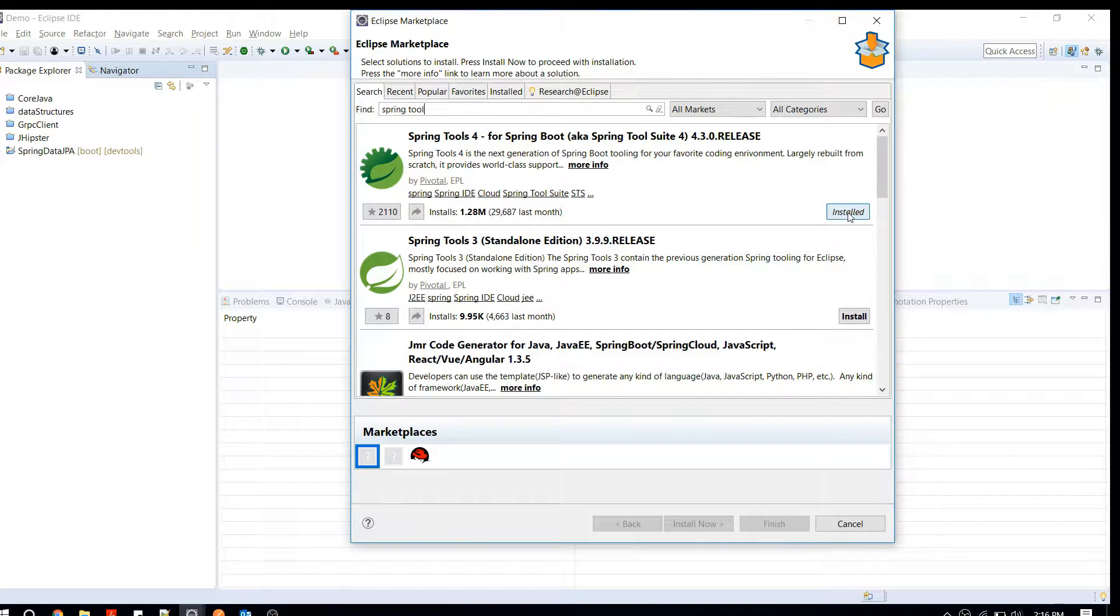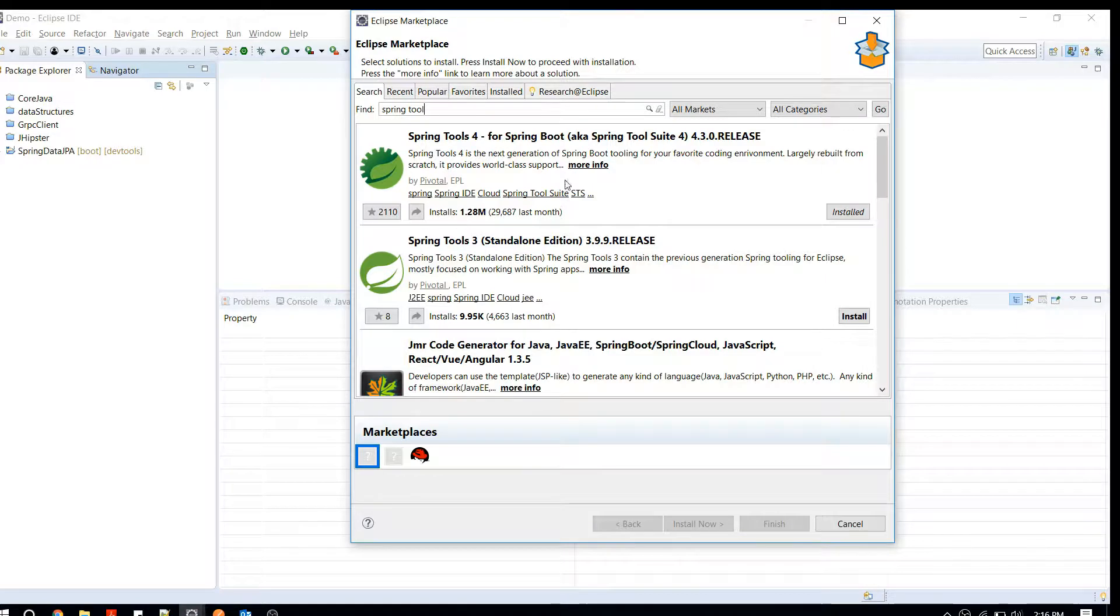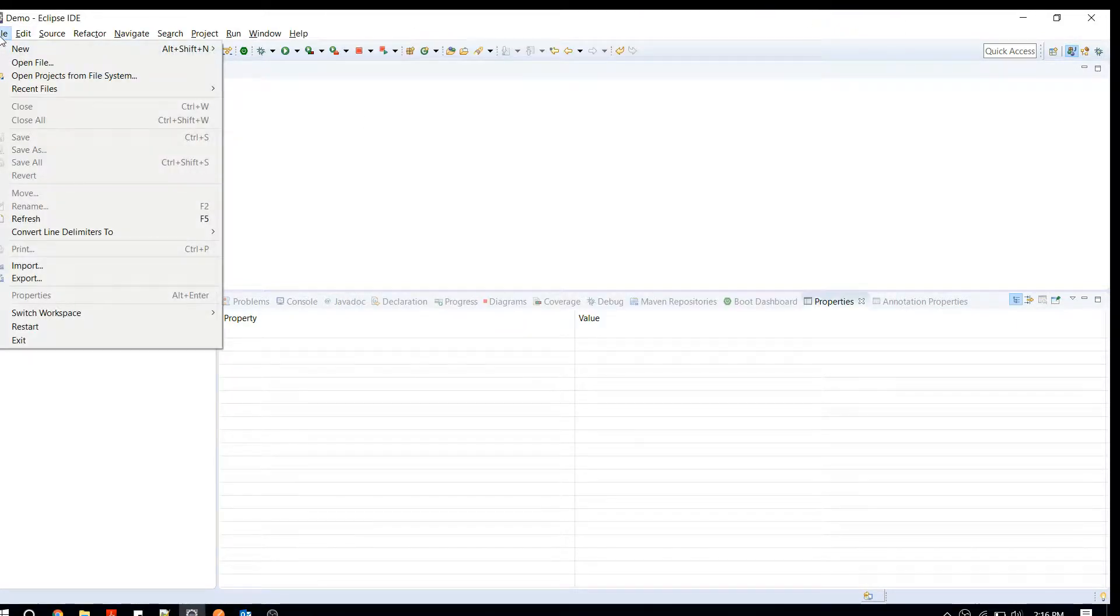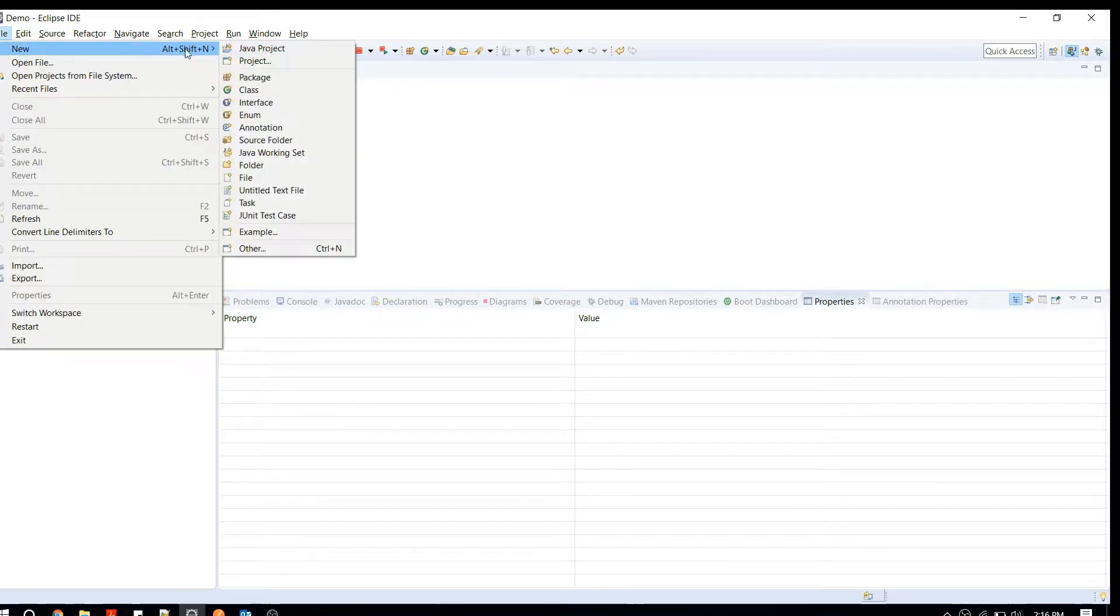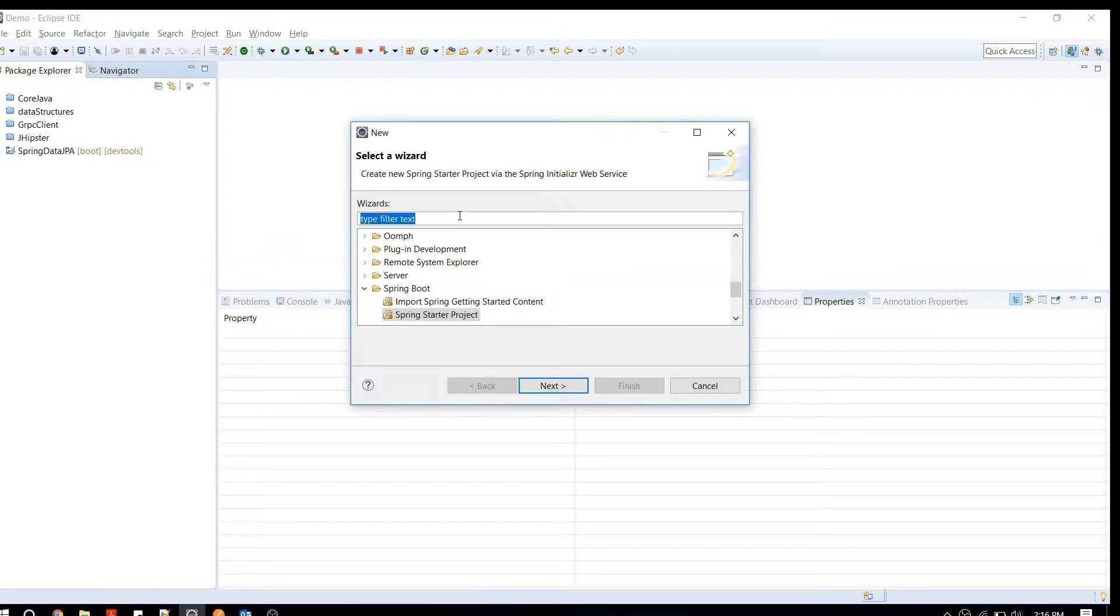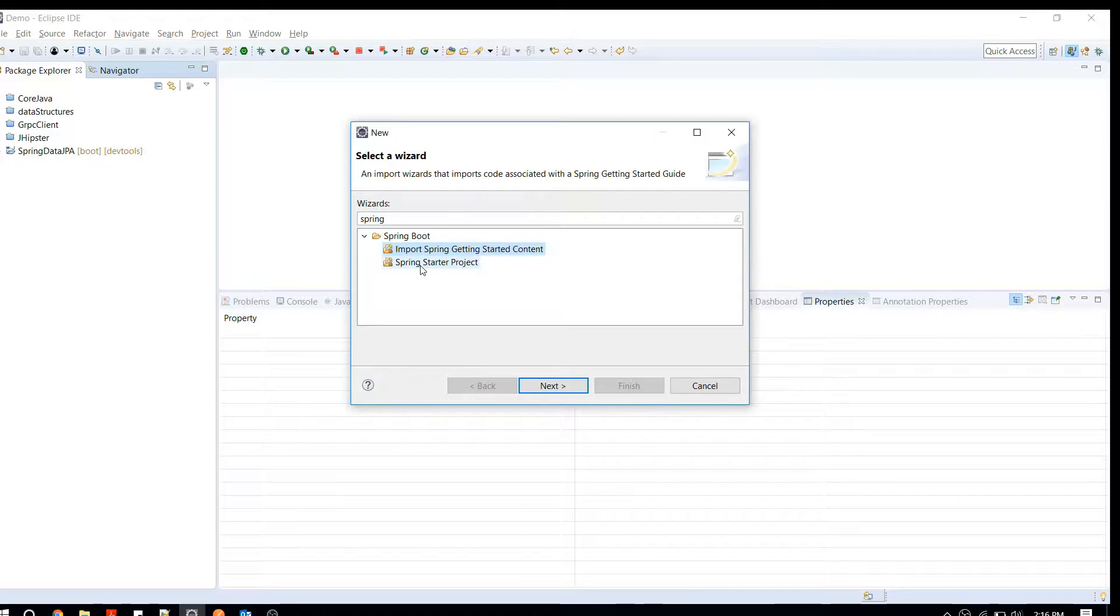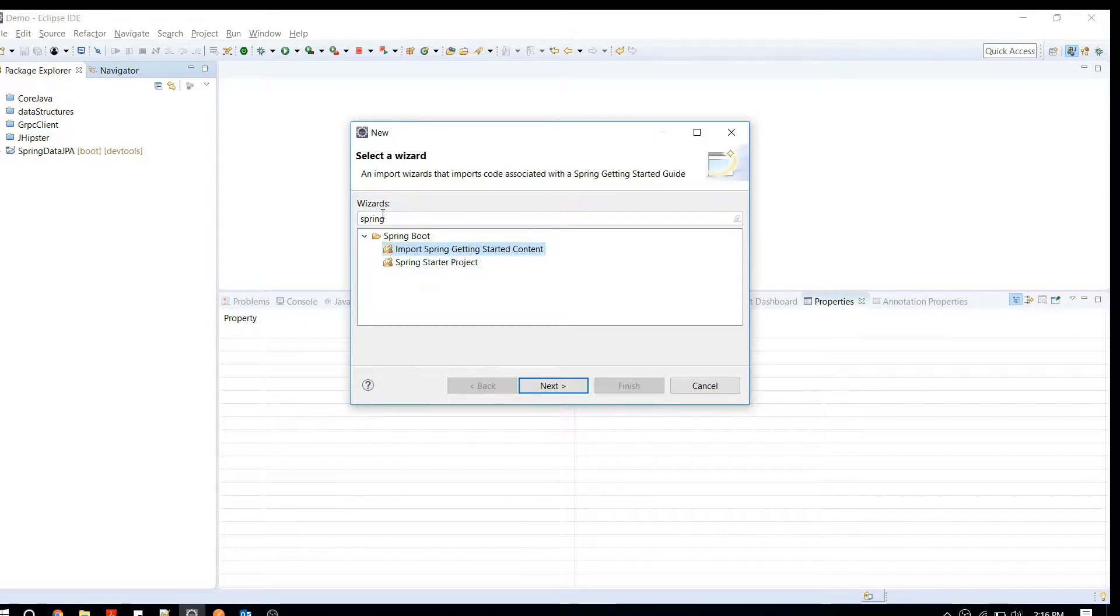I've already installed it here. After installing and rebooting your Eclipse, you'll get your new project setup. You have to go to New and you can click there and search for something like Spring.